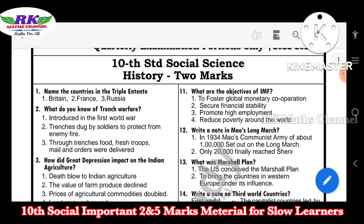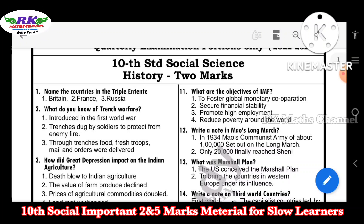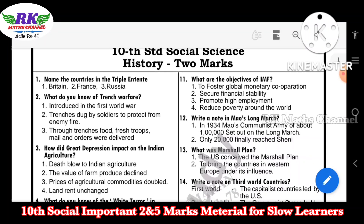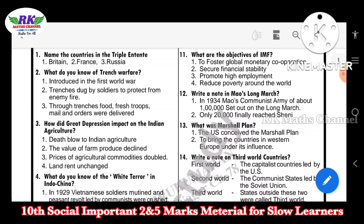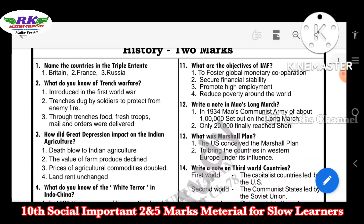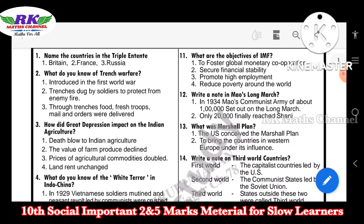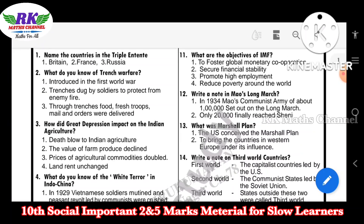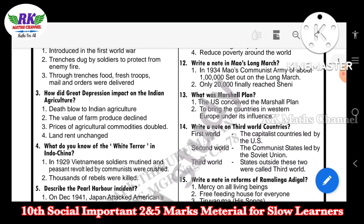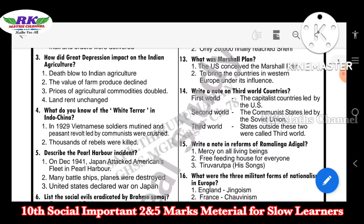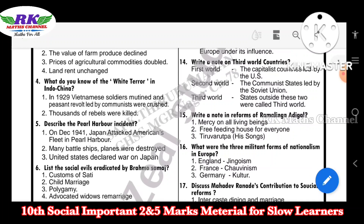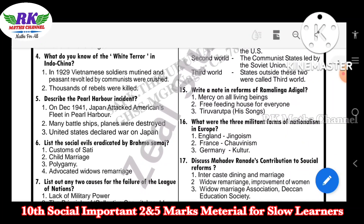If you look at the history, you can see the two-mark questions. Name the countries in the Triple Entente — that is question number 2. What are the objectives of IMF? What was the Marshall Plan? You can see these two-mark questions are important — minimum learning material for slow learners.